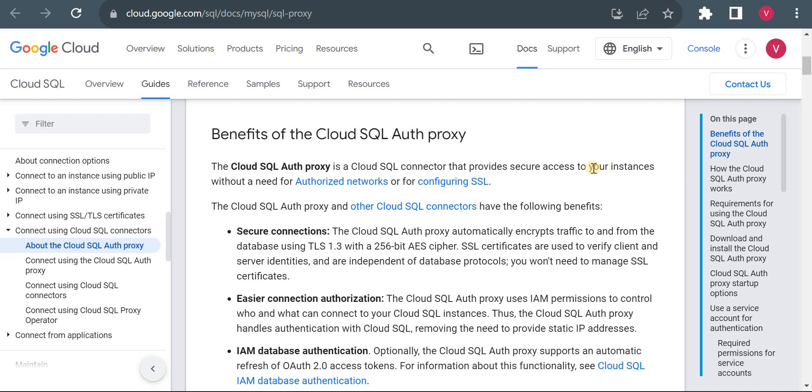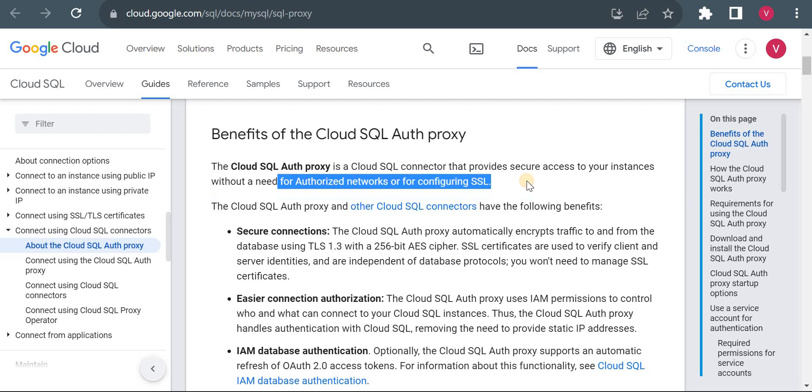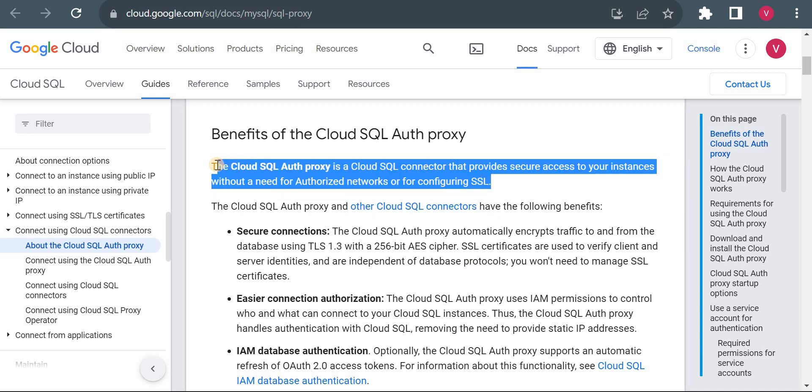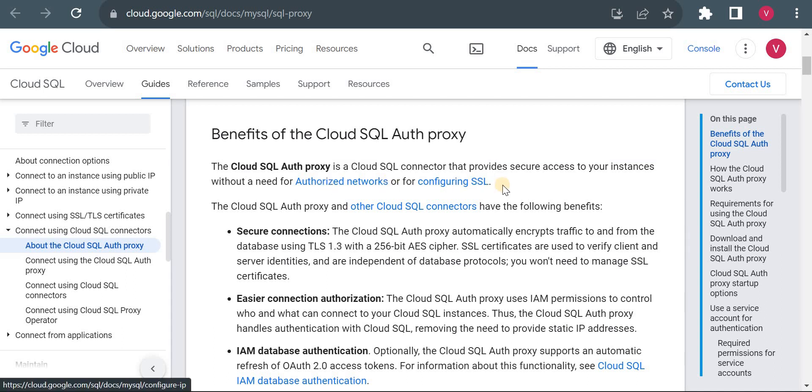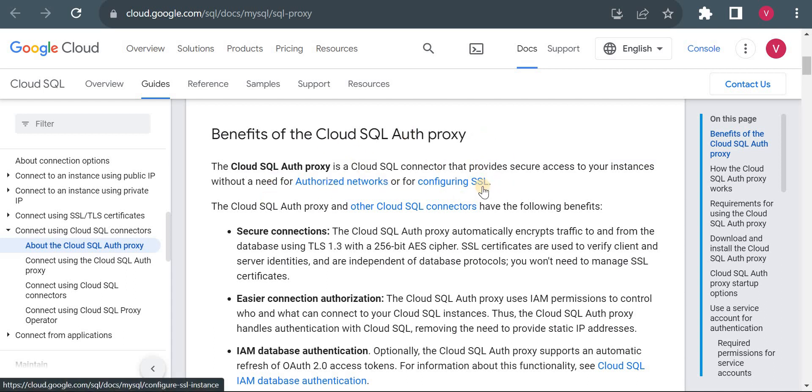Cloud SQL Auth Proxy is used to connect your instance securely without a need of authorized network or configuring SSL. So if you are using Auth Proxy you don't need to use authorized network or configure SSL. That is the baseline of a Cloud SQL Auth Proxy.